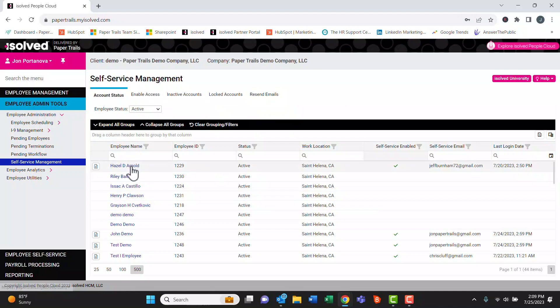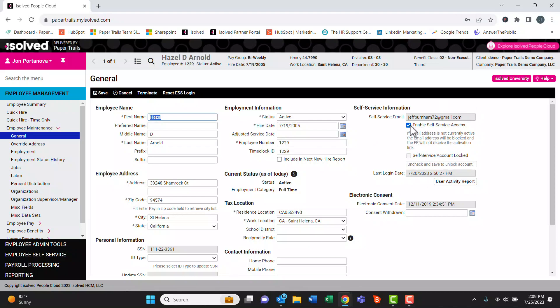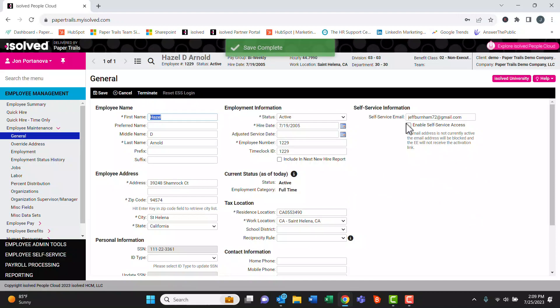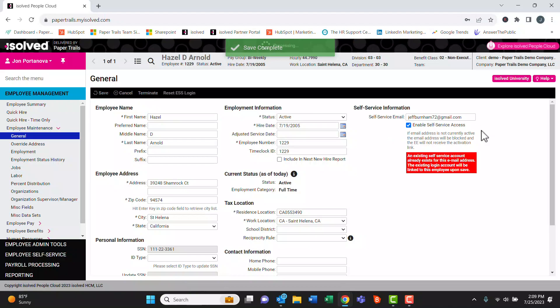Going back to the full list of employees, if I click into an employee it'll drill into this employee further. On the right we can see their self-service information. Another way to send them another email would be by unchecking the box, hitting save, checking the box again, and hitting save. That'll fire off another activation email to the employee.